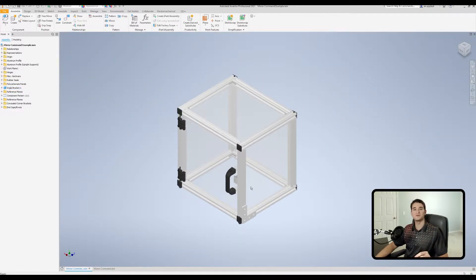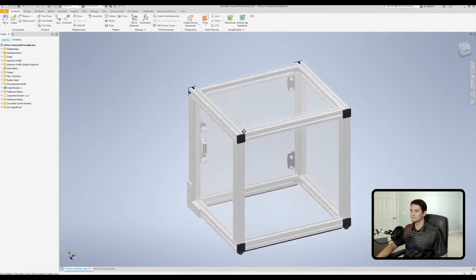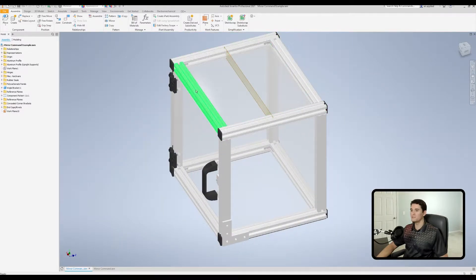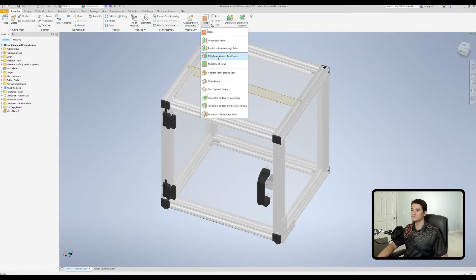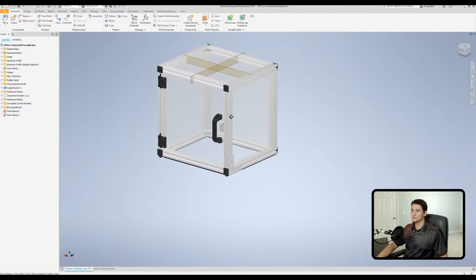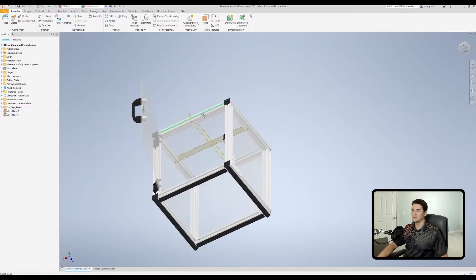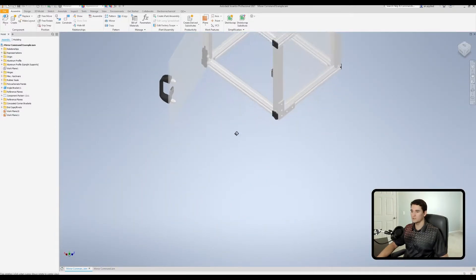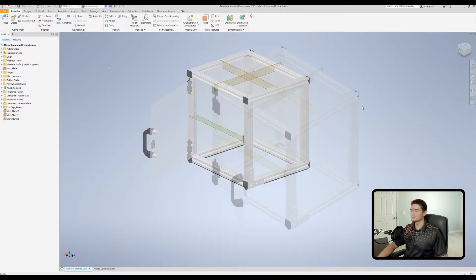The first step is to create some reference geometry to mirror our components over. We'll go up to the work feature section in the ribbon, open the drop-down, and use the mid plane between two planes option. I'll select this face and this face, and it drops a plane mid-plane between those two outer faces. We'll do the same thing in the other direction - mid plane, pick this face and this face - and one more time to get a plane in the middle of the framework. Now we have our three main reference planes.